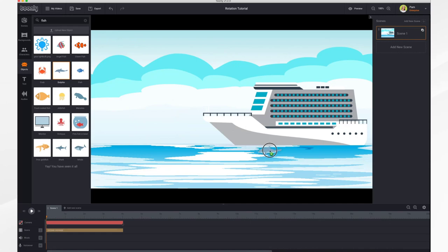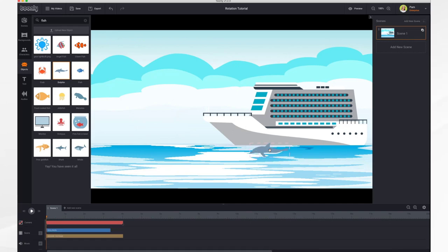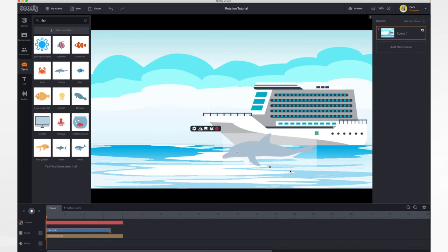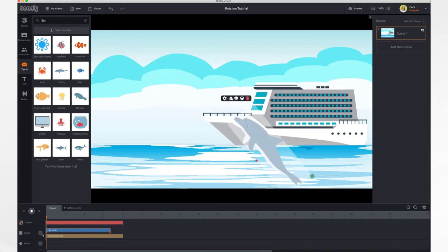Let's add a dolphin to our scene. Let's add a dolphin, resize him a bit, rotate him, set our starting keyframe there,